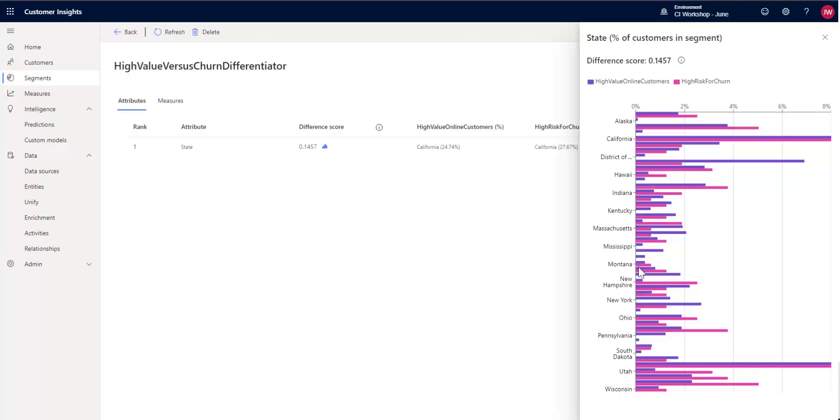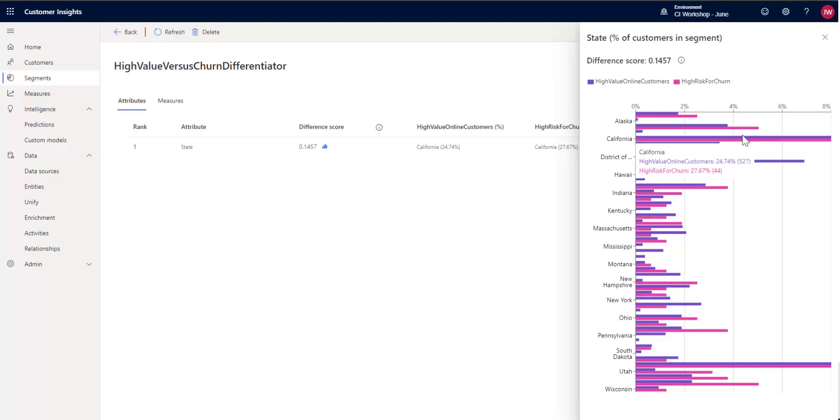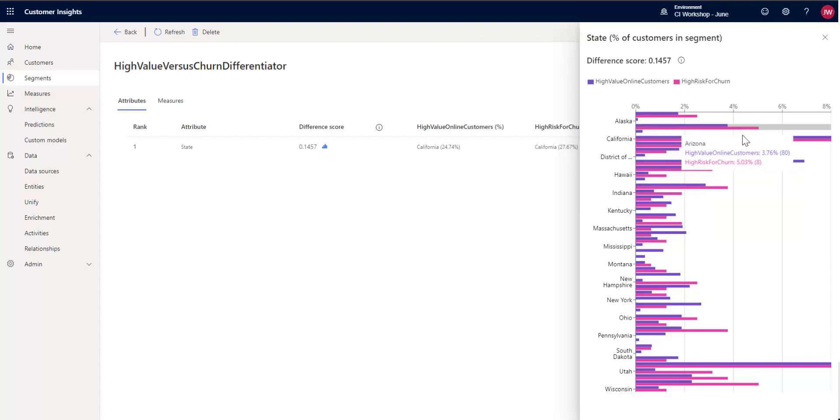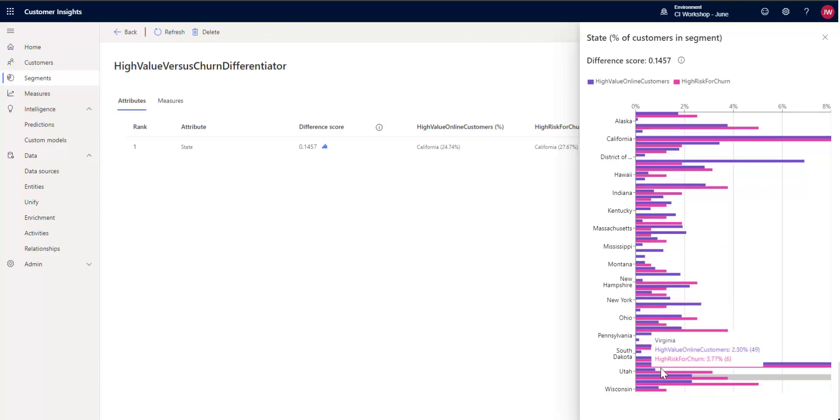Pick out a state like, say, Montana. And with Montana, we can see that the difference is relatively small. There's eight people in our high value online customers, and there's one person in the high risk for churn from Montana. But you take a larger one like California, and we have 527 people that are high value customers from California and 44 who are high risk for churn. So we can see a comparison, a differentiation between our different segments that we chose and the different values.